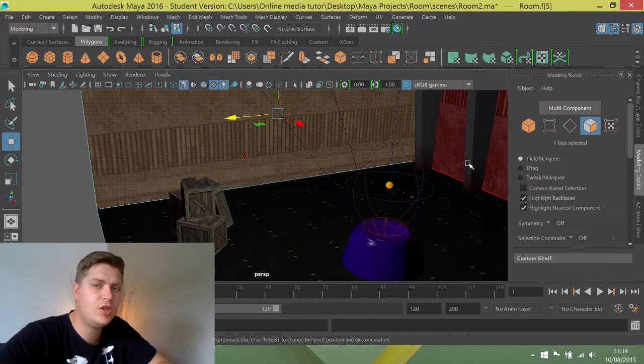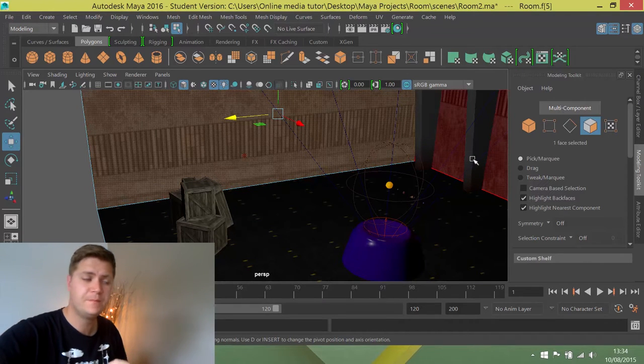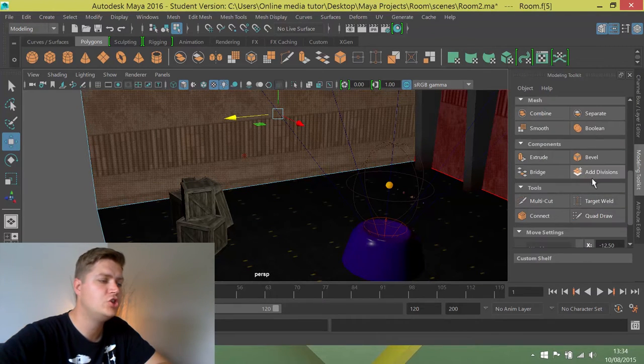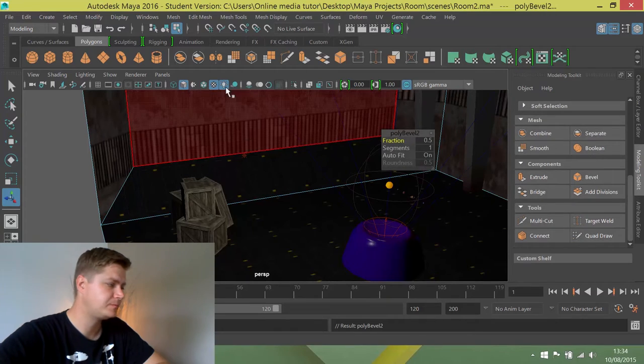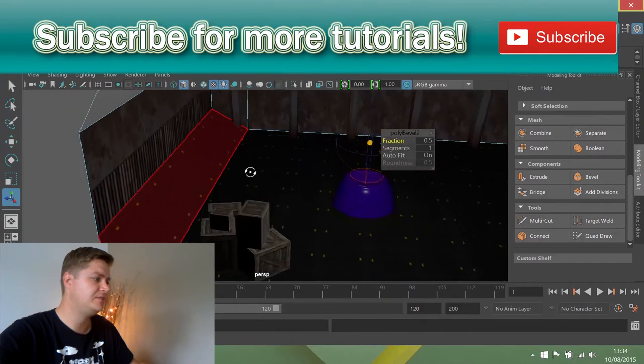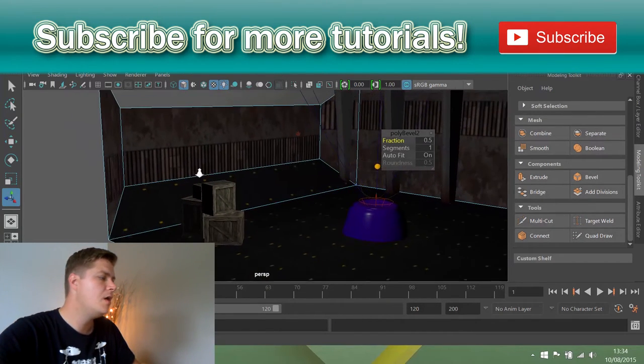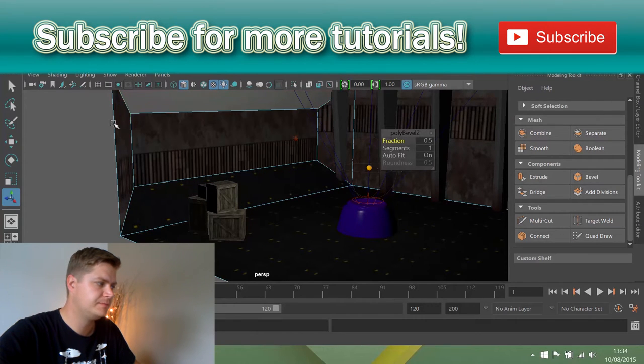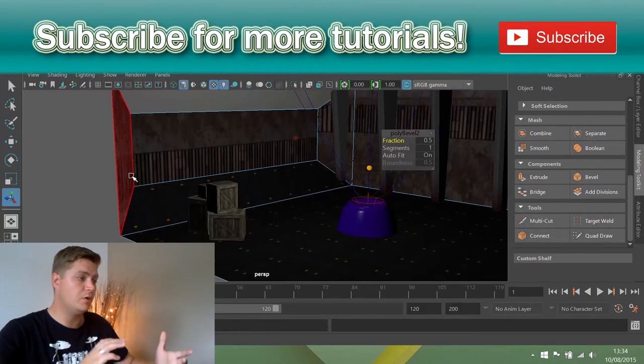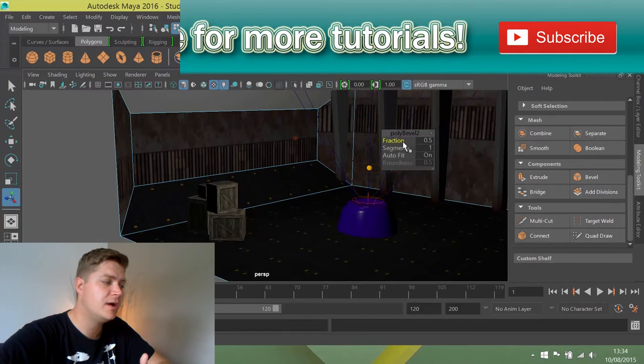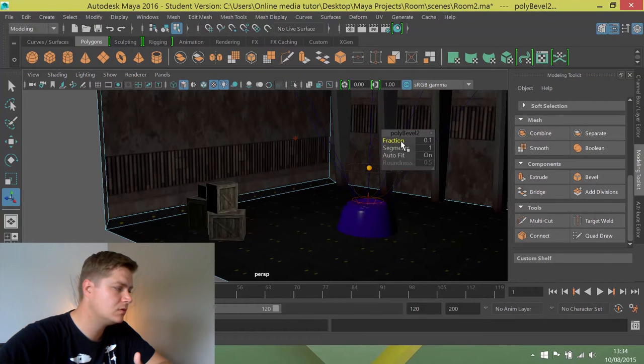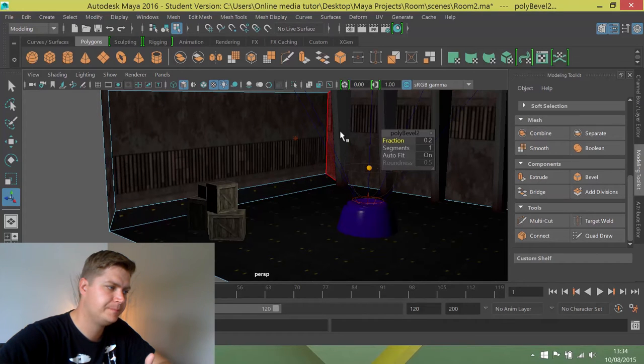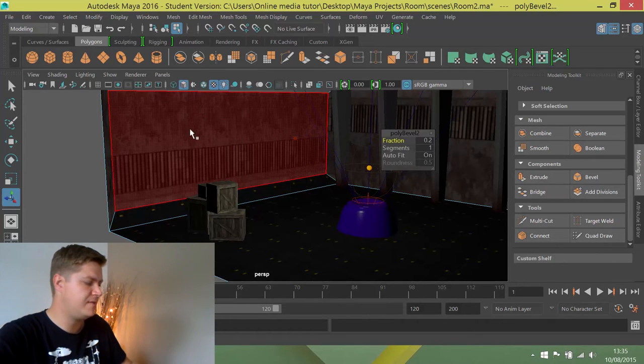The next thing we're going to do, because we want to create a window frame, is scroll down and choose to bevel. And you'll see it's not worked out particularly well because it's going too far. But it has now put a frame around the edges like that, which is what we wanted to do. But it's a little bit over the top, so we're just going to take the fraction down to about 0.2. Like that. So that now gives us a frame.